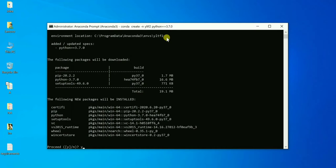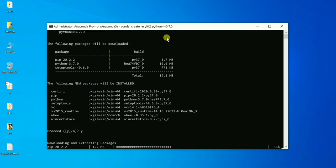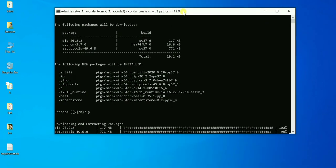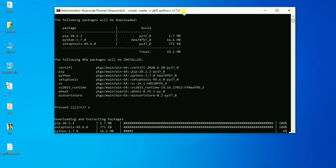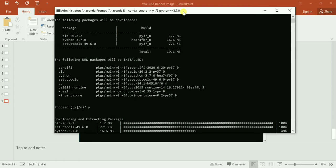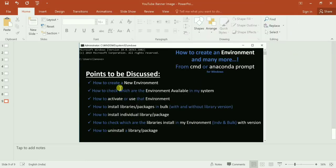It will ask 'yes or no' to create the environment — type yes. It may take a little time depending on the speed of the processor and RAM. That's the first point — how to create an environment. The second point is how to check which environments are available in your system.